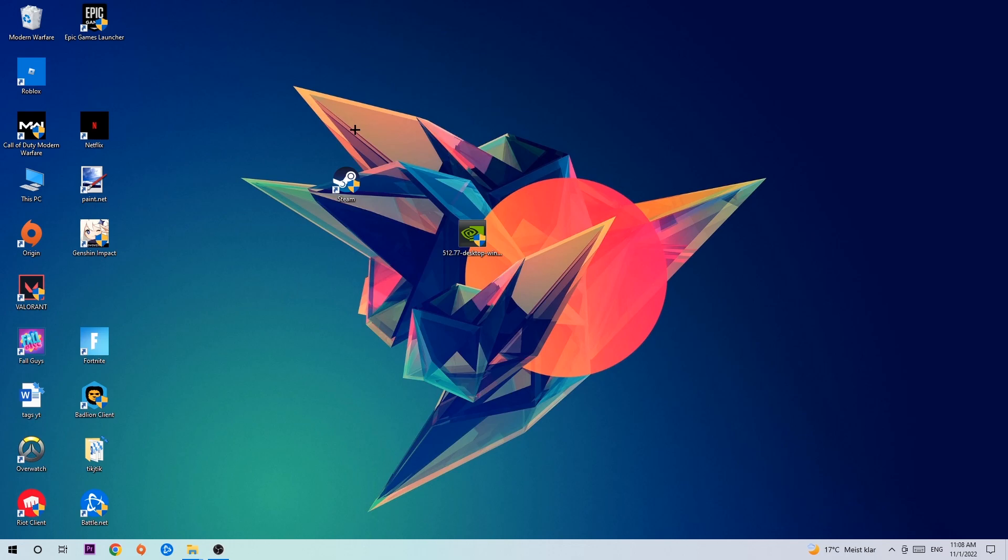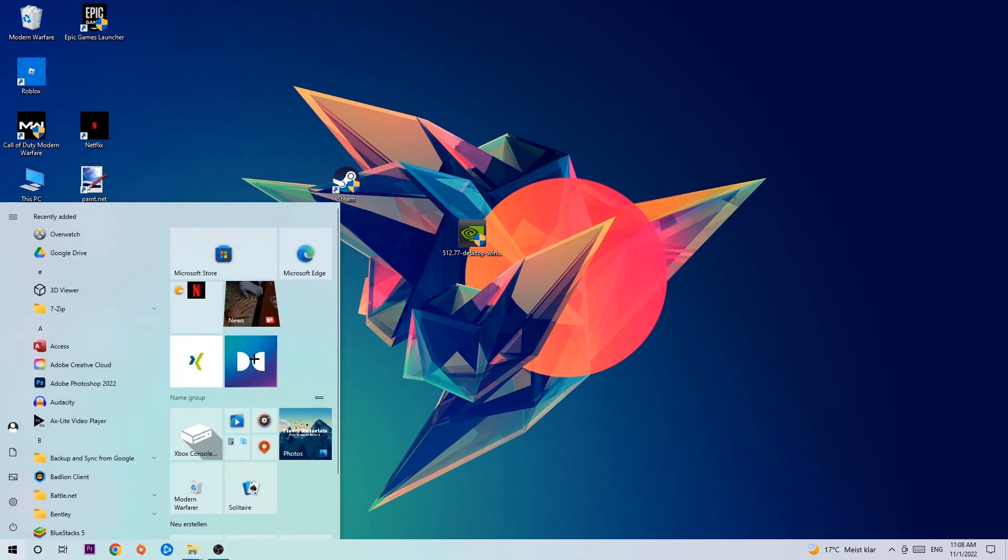Anyways, let's get started. The first step I would recommend for everybody is to navigate to the very bottom left corner of your screen where you're gonna right-click, or left-click I'm sorry, your Windows symbol.